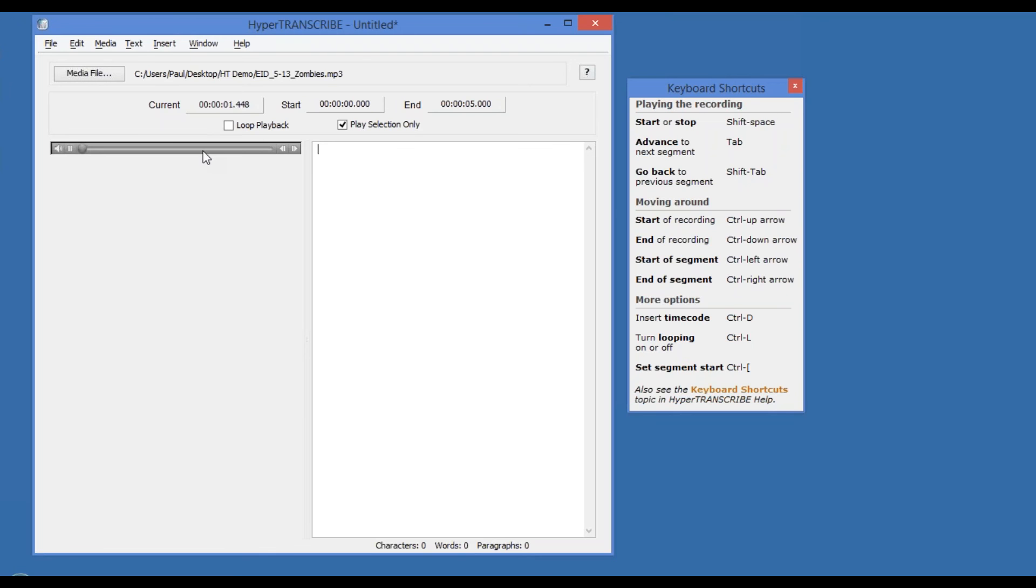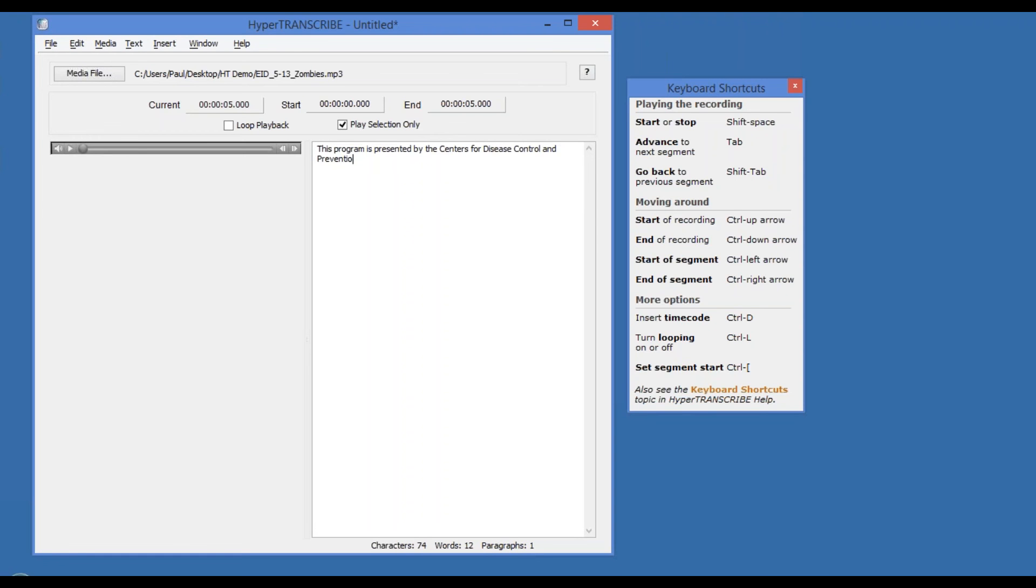This program is presented by the Centers for Disease Control and Prevention. So I've now captured the text that I just heard, the text of the audio that I just heard. I can hit tab to immediately advance to the next chunk.